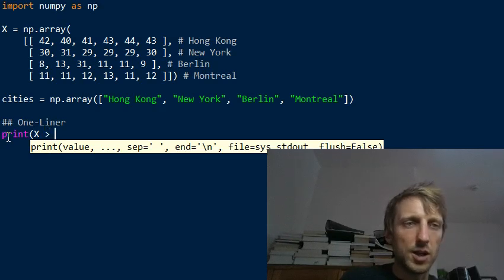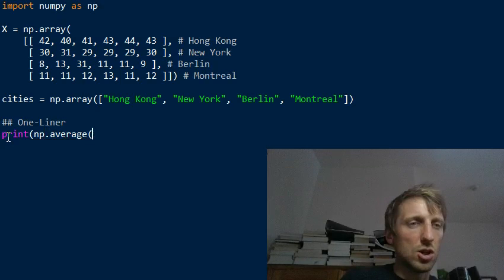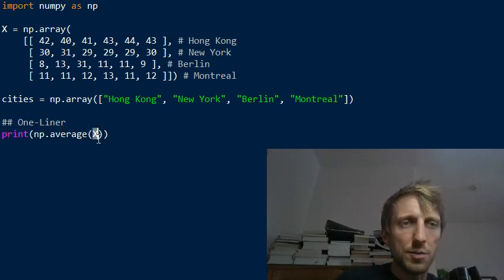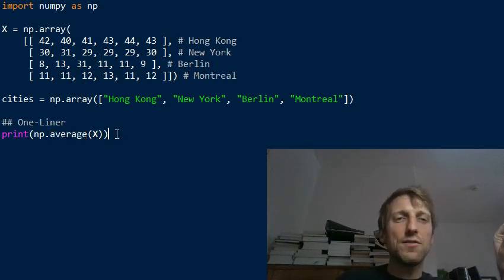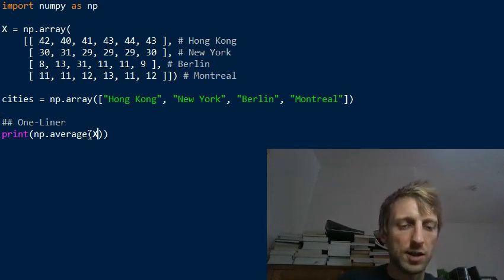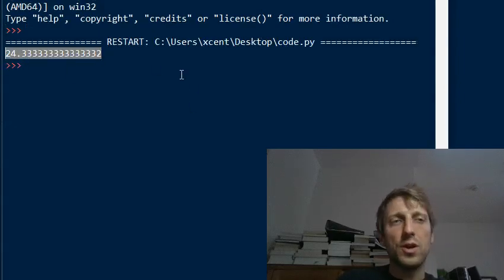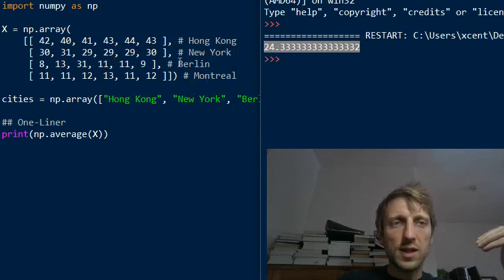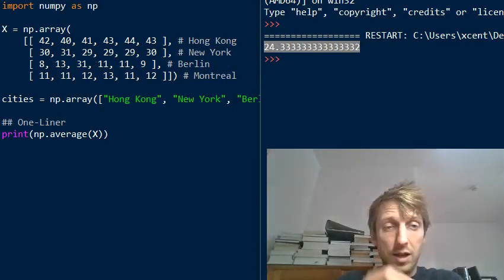Let's start with the most basic step. We want to find cities with above average pollution, so we pass the variable X — our two-dimensional matrix — into NumPy's average function. Without using the axis argument, the average function doesn't care about rows or axes; it just averages all numerical values. If you print the result you get 24.33. This is the average value, which we need in order to find above-average cities.